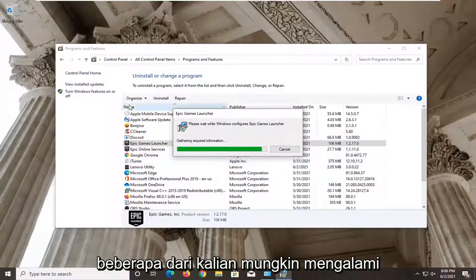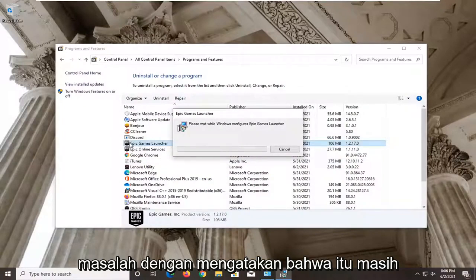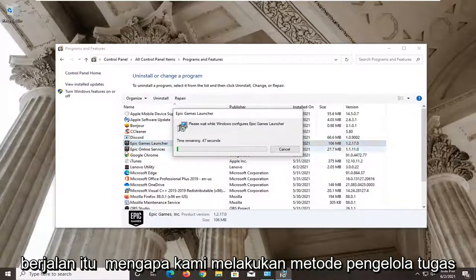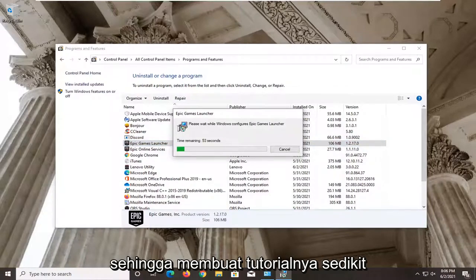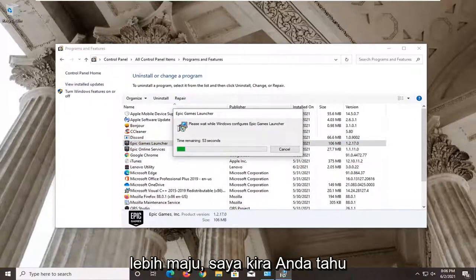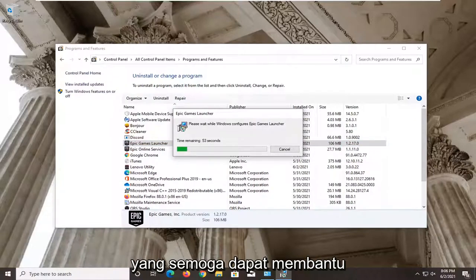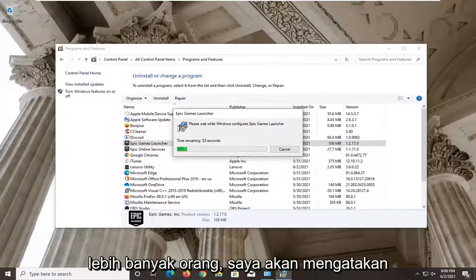Some of you guys may have been having an issue with it saying that it is still running. That's why we did the Task Manager method in there. So it made the tutorial a little bit more advanced, I guess, which should hopefully be able to help some more people.